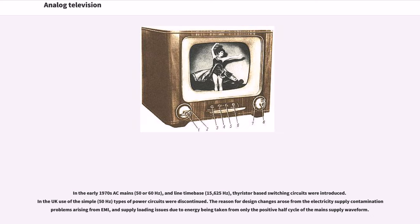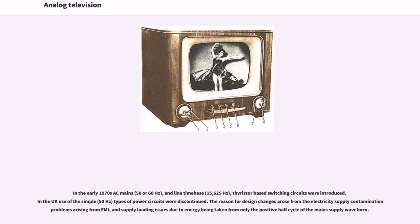In the early 1970s AC mains (50 or 60 Hz) and line time-based (15,625 Hz) thyristor-based switching circuits were introduced. In the UK use of the simple 50 Hz types of power circuits were discontinued. The reason for design changes arose from the electricity supply contamination problems and supply loading issues due to energy being taken from only the positive half-cycle of the main supply waveform.